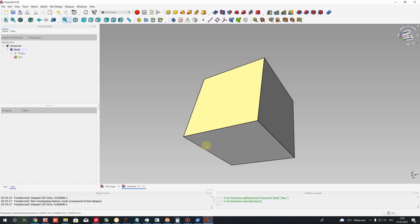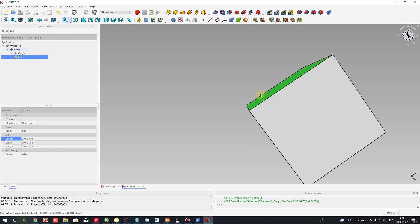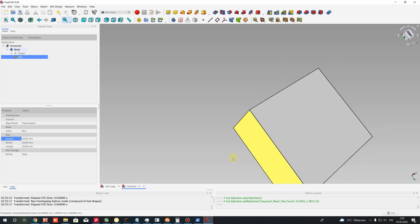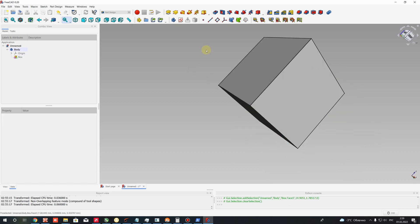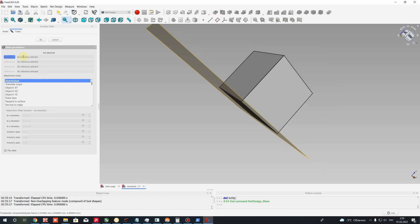We will create a 2D sketch of the stiffener at 45 degrees — we need to create a datum plane at 45 degrees between this surface and this surface. On this plane we will create our sketch. We will use the 'Create Datum Plane' tool, and now we have to set the reference for this plane.